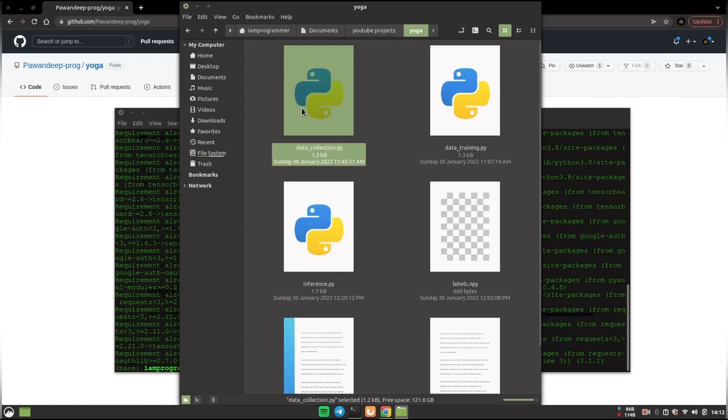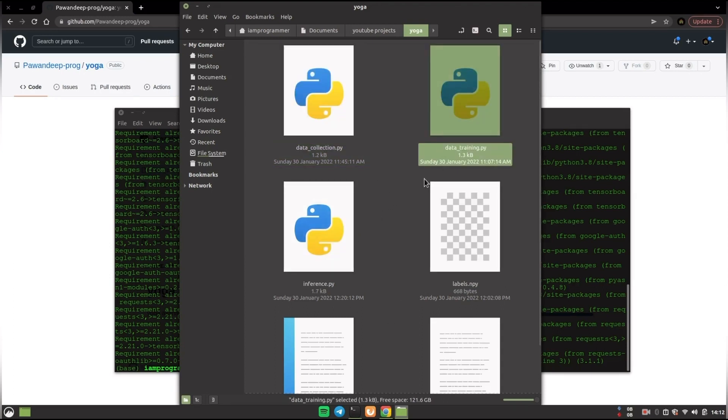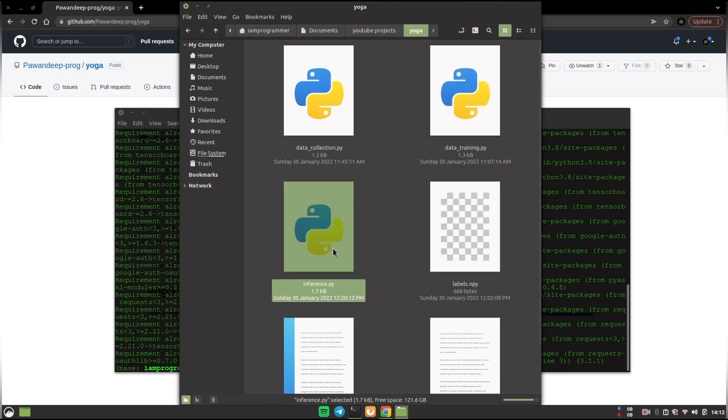First one is for the data collection in case you want to add more data to this project. After that you have to train on that data, and after all you will have to run the inference if you want to test what you have already seen in the intro part.